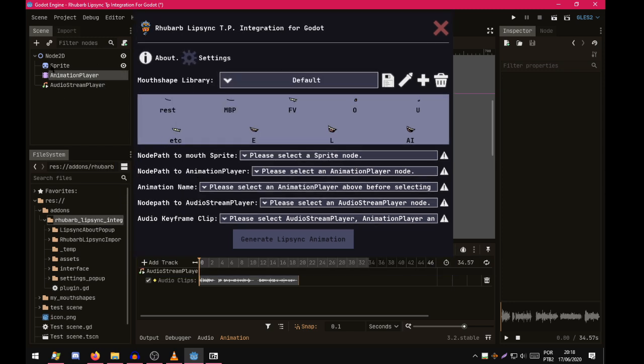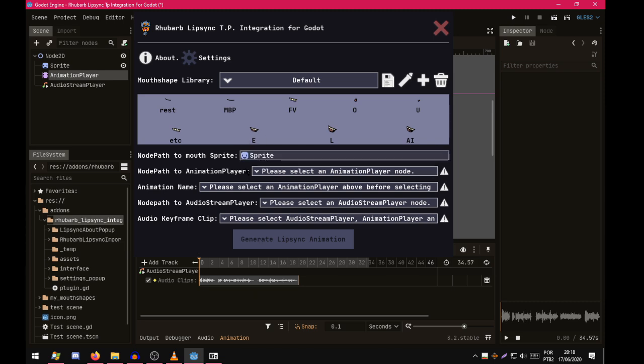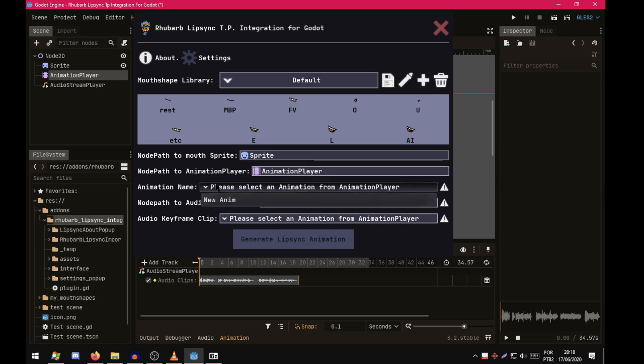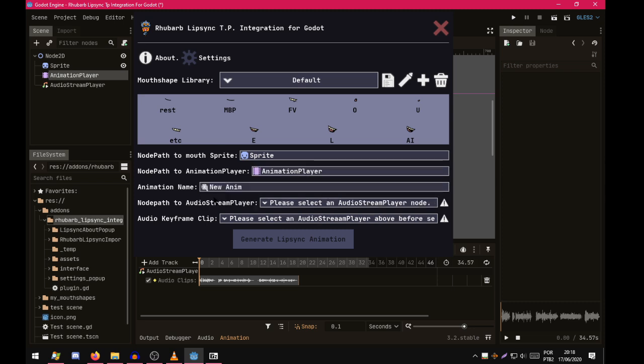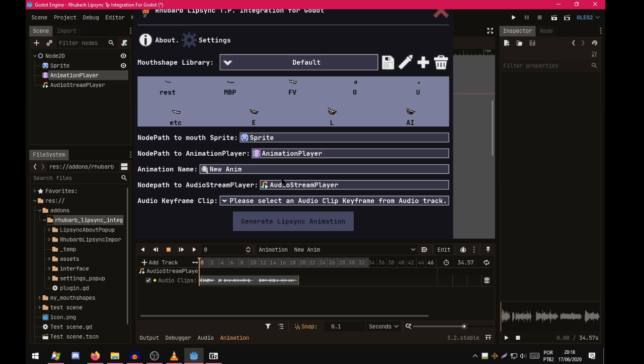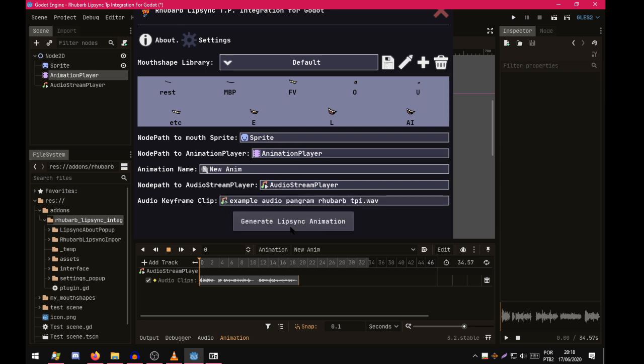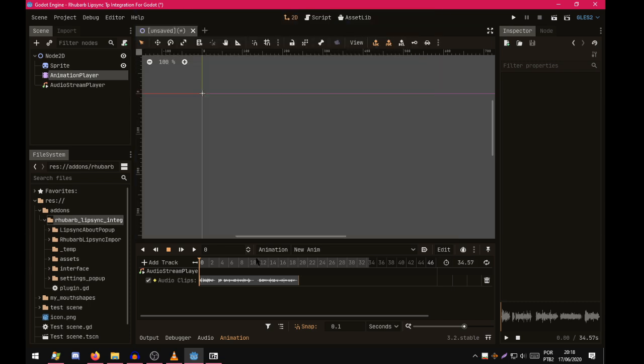Now we select the nodes and resources over here in a path form. So sprite, animation player, animation, audio stream player, and the audio clip here. ExampleAudioPangramRubberB.tpi.wav. Generate Lipsync animation.